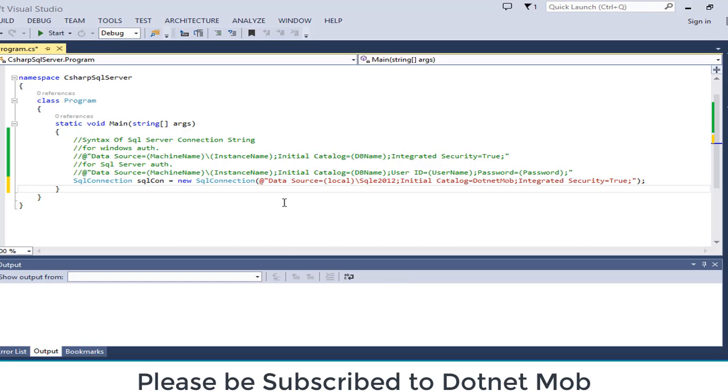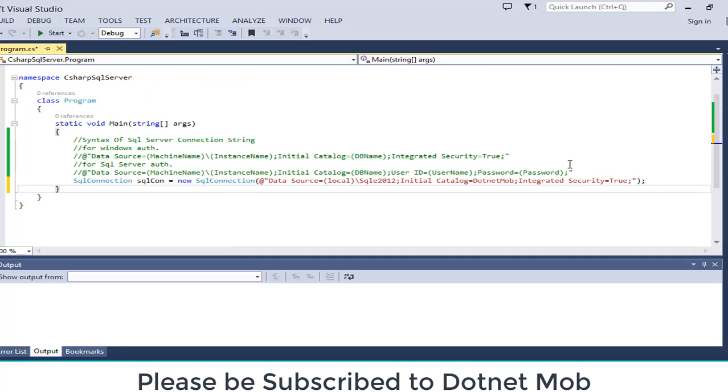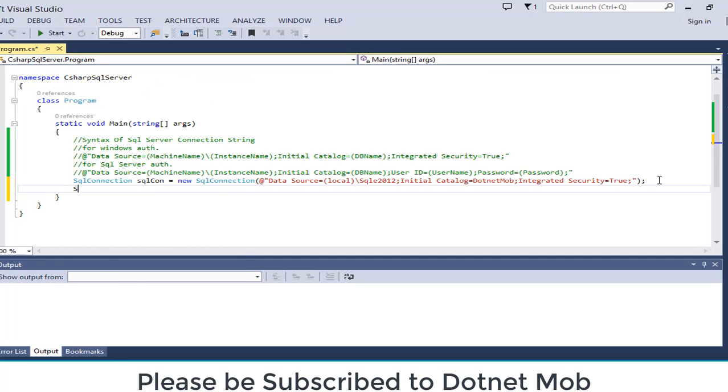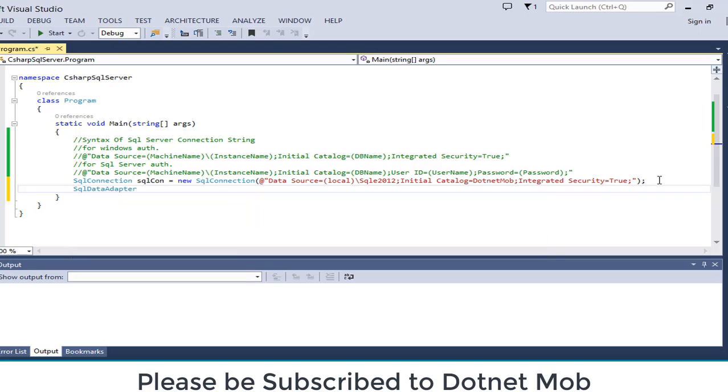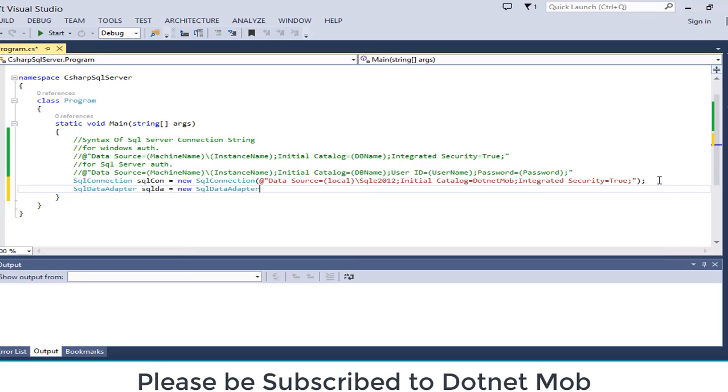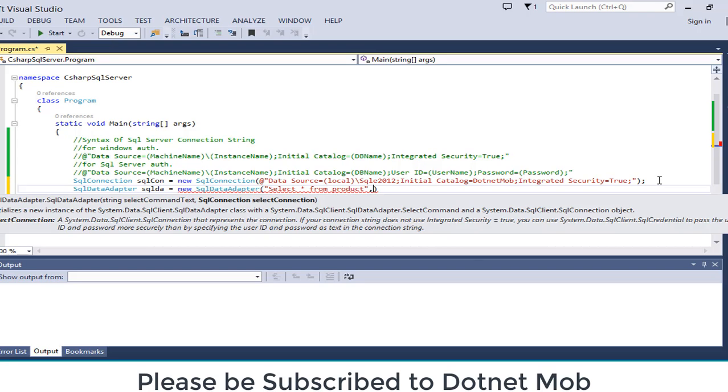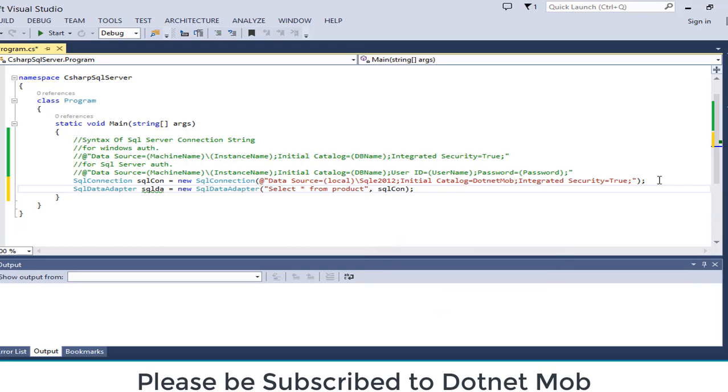Now I am going to retrieve all the product name from our table product. For that I will be using SQL data adapter. SQL da equals new SQL data adapter. Inside that we need to provide the query here. Select star from product. Then our SQL connection object SQL con. That's it.